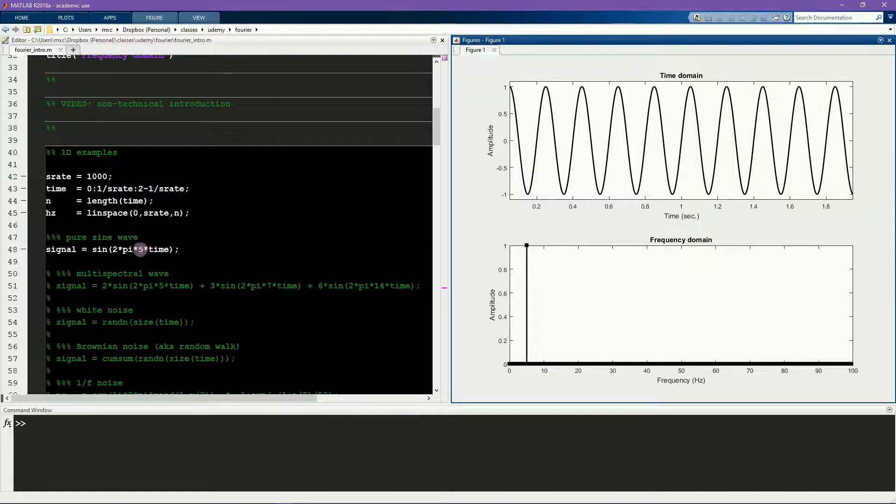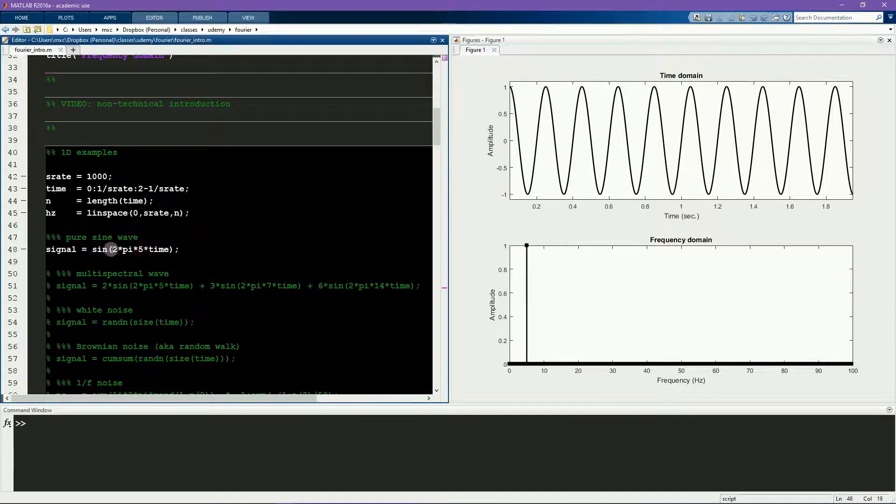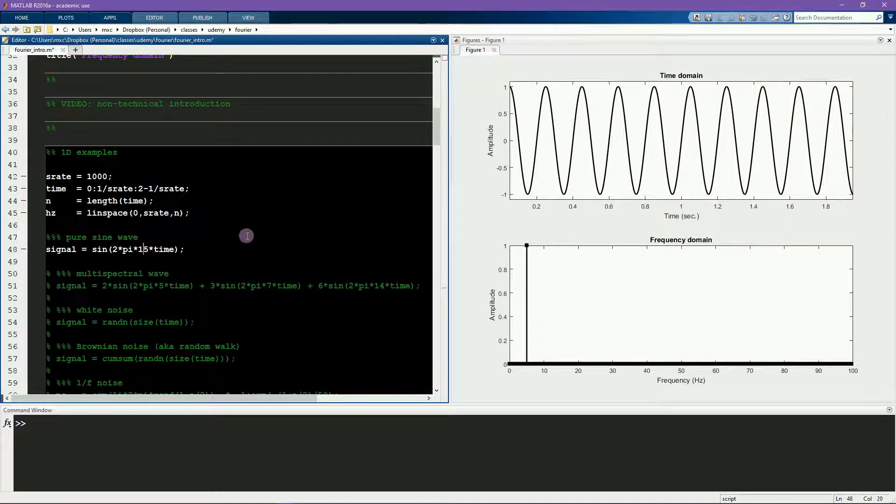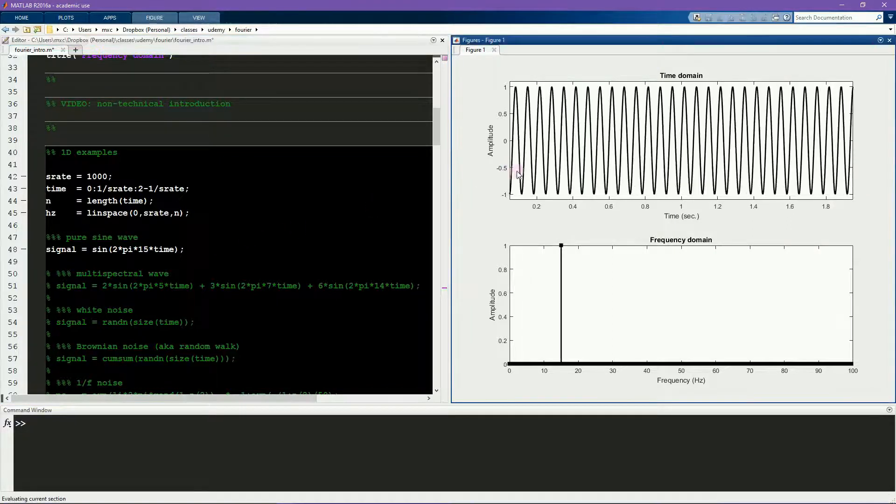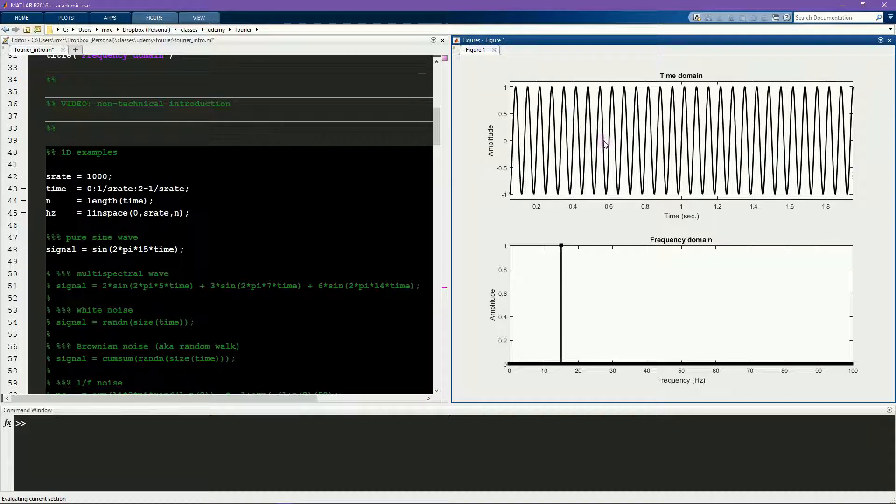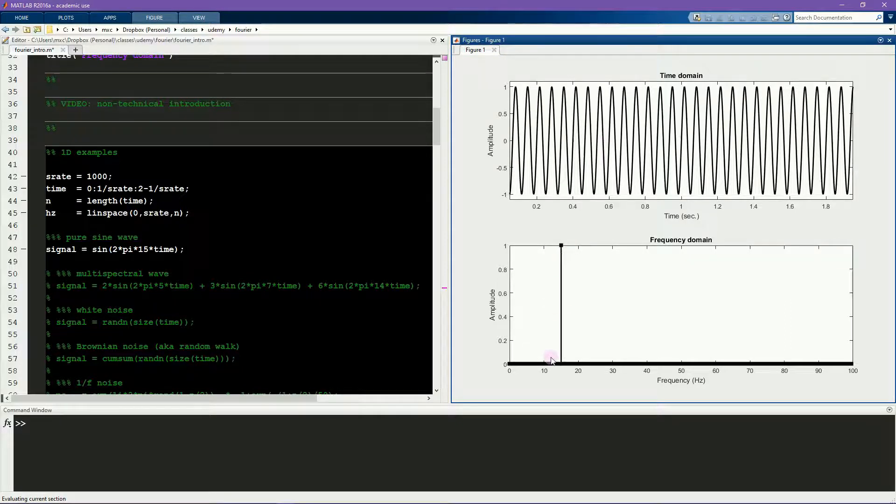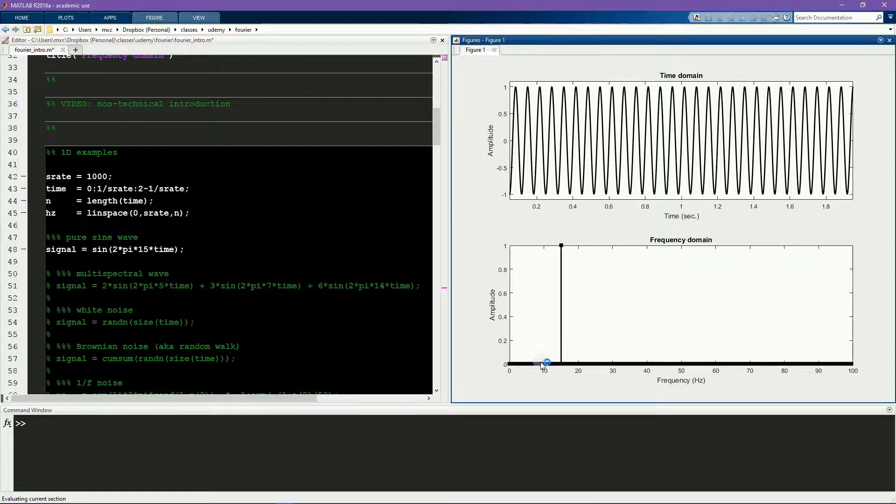And I could change this sine wave from 5 Hz to, for example, 15 Hz. You would see that the sine wave is faster now and the impulse is further to the right and it's now at 15 Hz. All the other coefficients are 0.